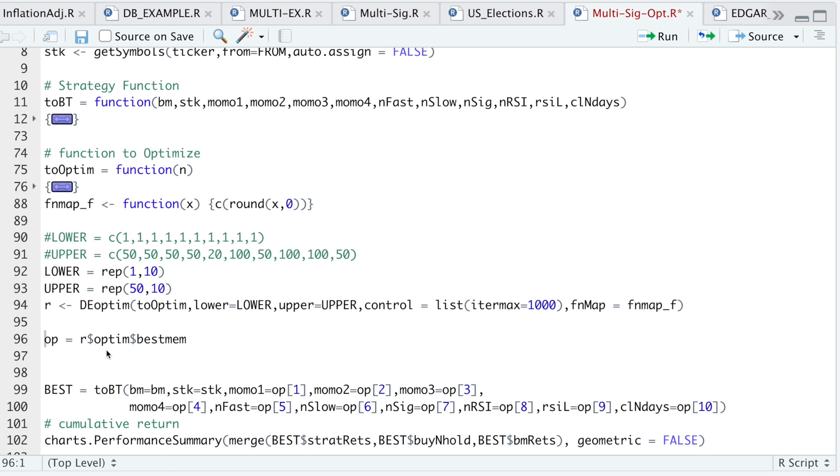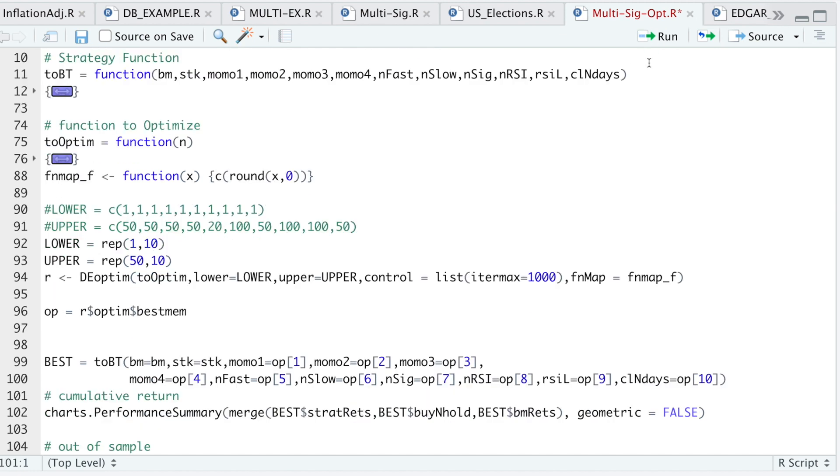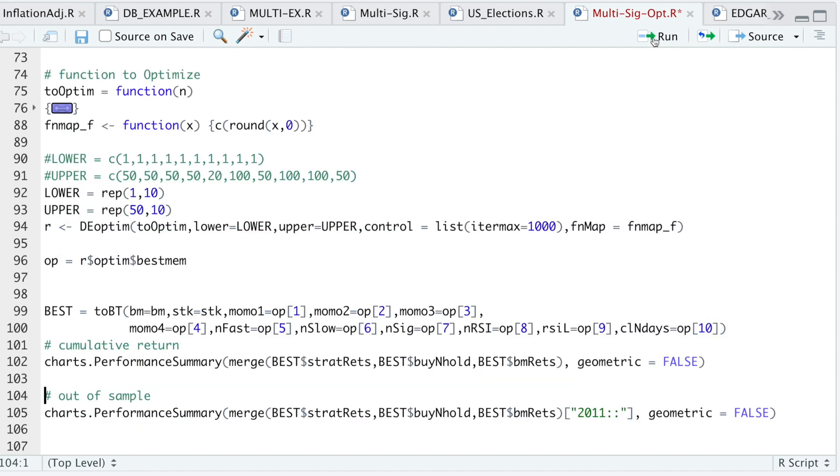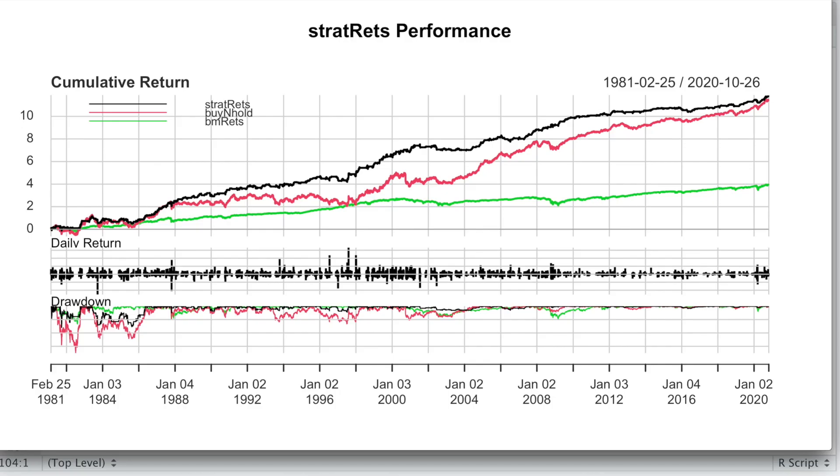Now that it's done running, I'm going to save the results into this variable called OP. I'm going to apply those parameters to the full data set by running this line here. Then I'm going to plot the results. If we take a look at the chart, we see that our strategy, which is the black line, outperforms both the regular buy and hold of the stock, which is the red line, and also our benchmark returns. It looks like the drawdowns are far less than the actual stock, which is good.